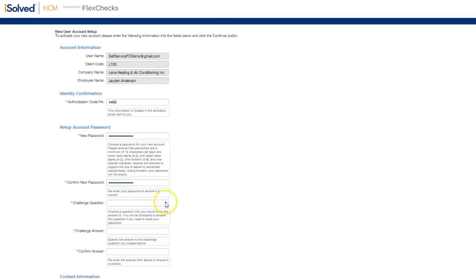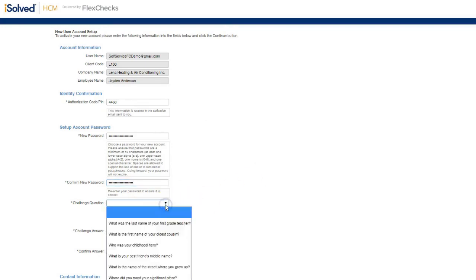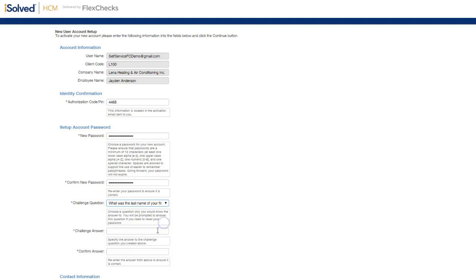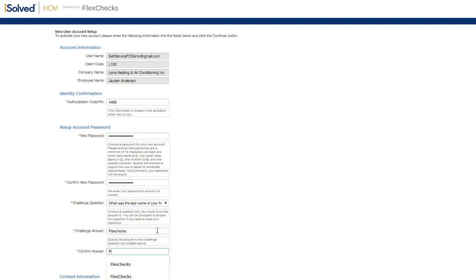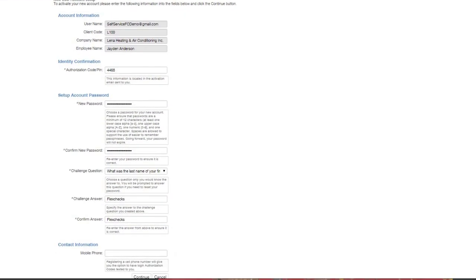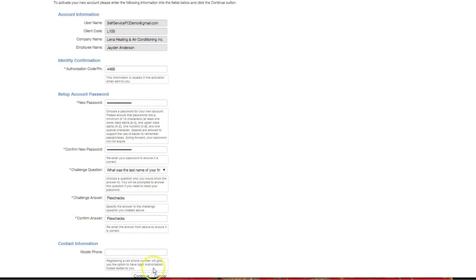The system asks you to fill out a challenge question and an answer. And then down here at the bottom, it asks for your mobile phone number.